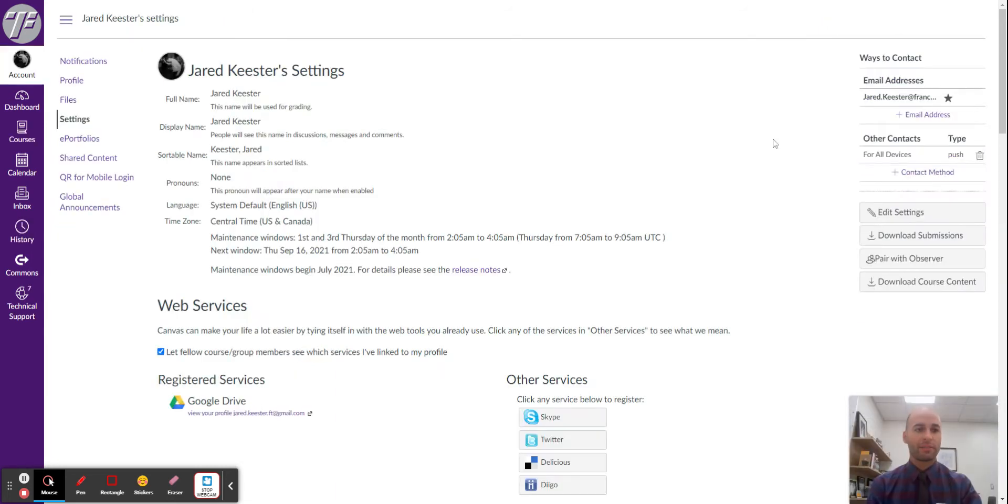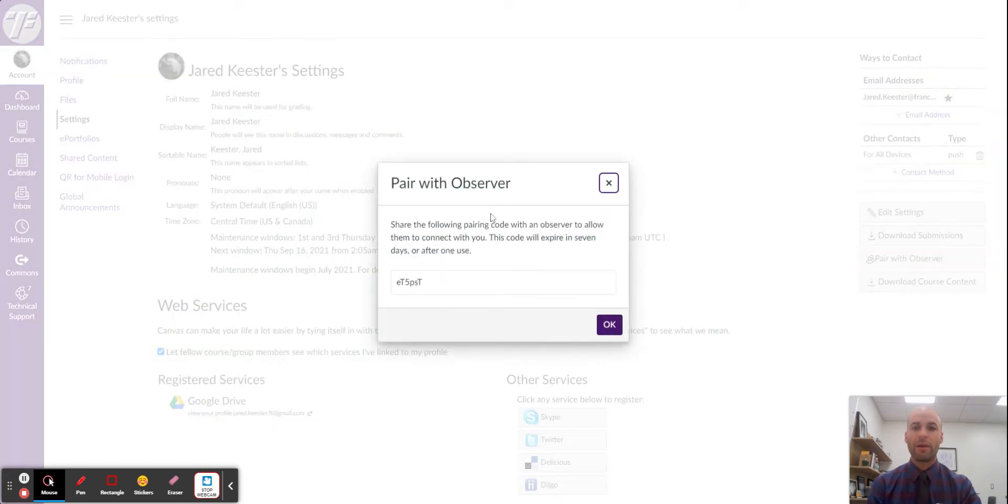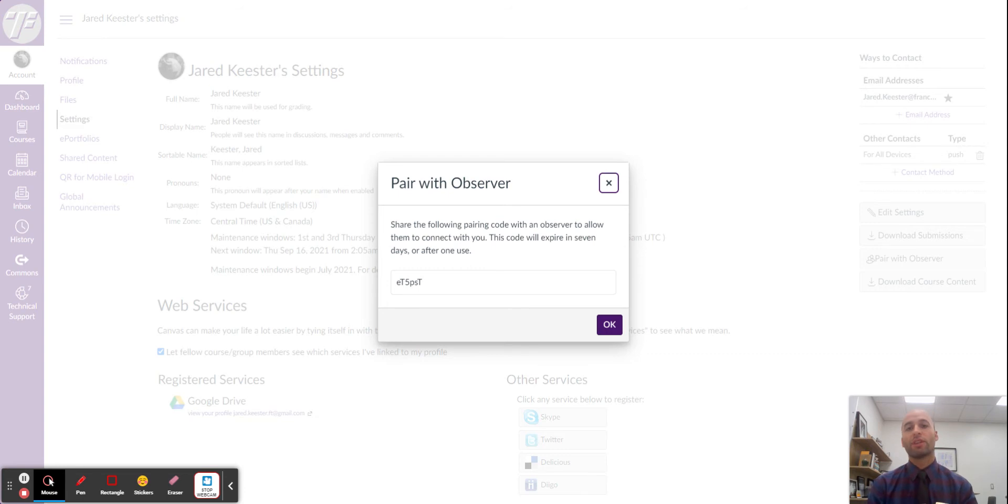Once they click settings, on the right side you will see pair with observer. That will give you a unique code that you can use with your own account to pair you with your child.